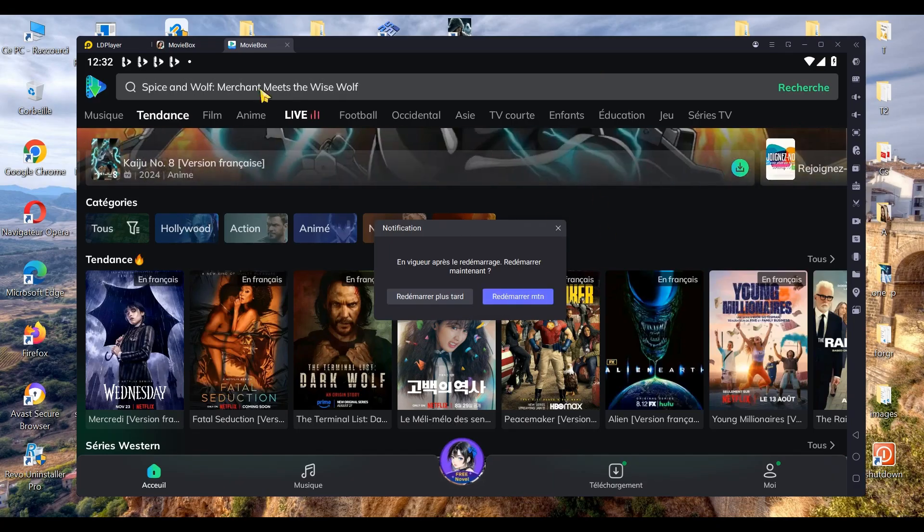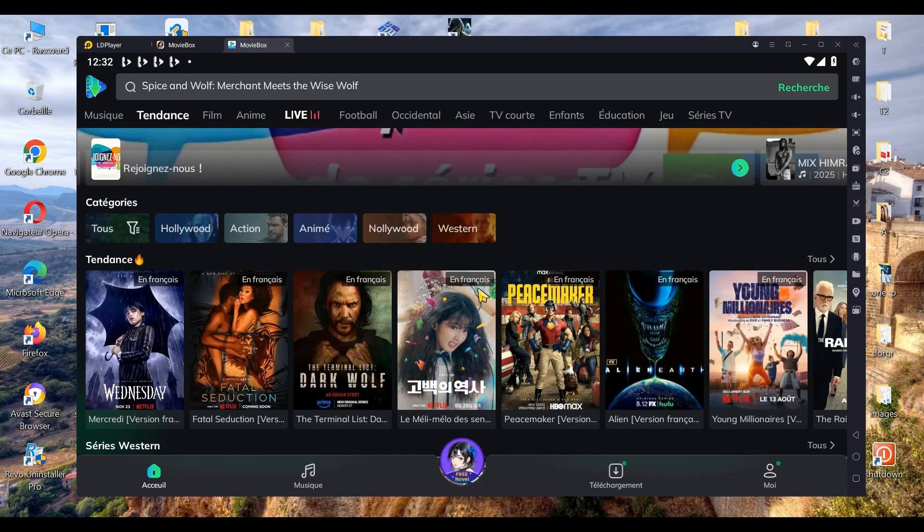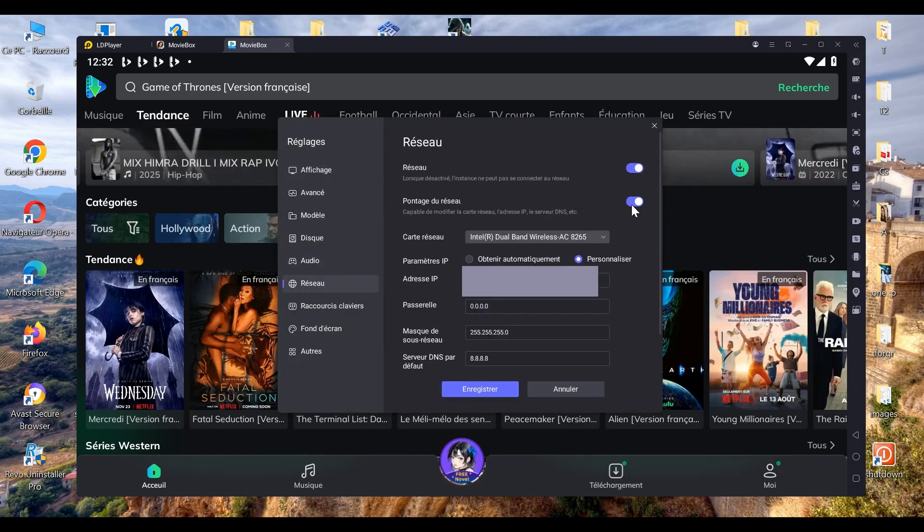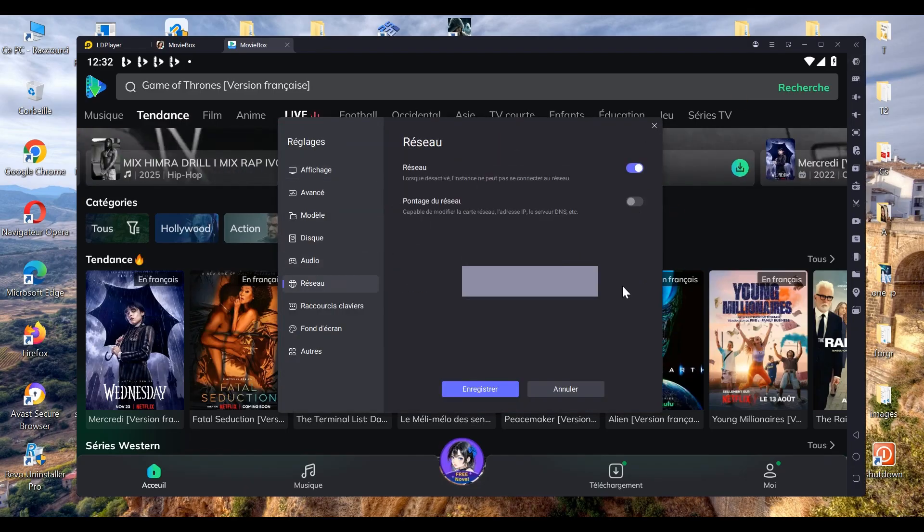Once you've entered your IP address, save the changes and restart the emulator. The videos will now appear in your language, and afterward, you can go back into the network settings to disable network bridging.